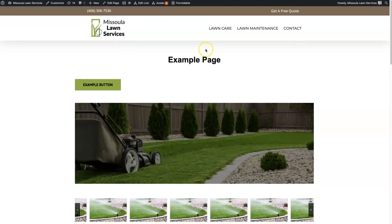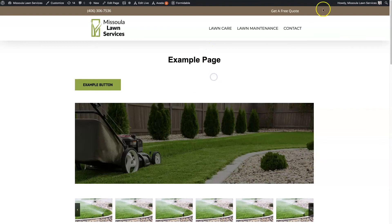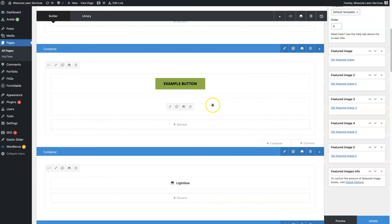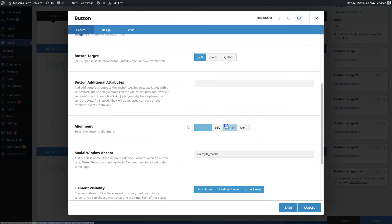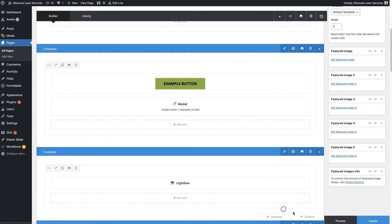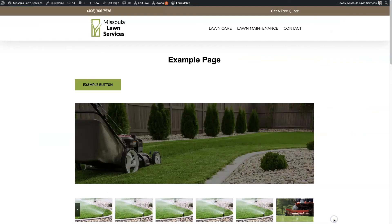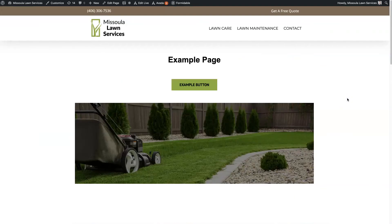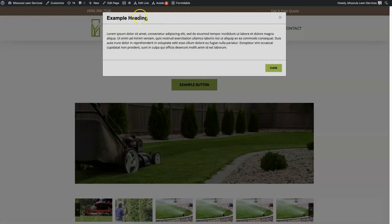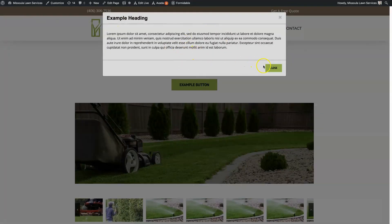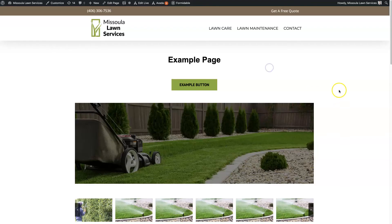That's basically it in terms of setting up the Avada modal. If there's anything that you did have questions about in terms of the Avada modal, don't hesitate to reach out.